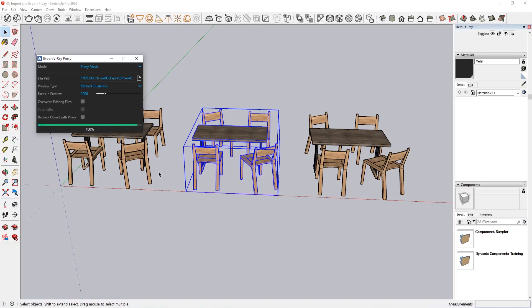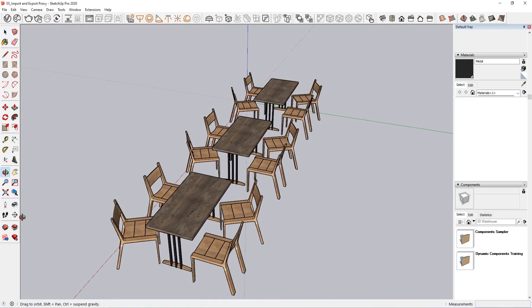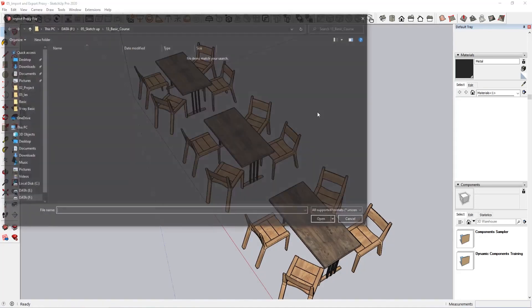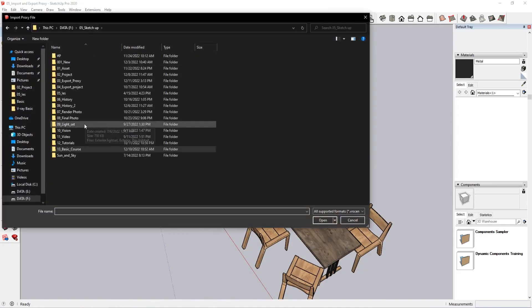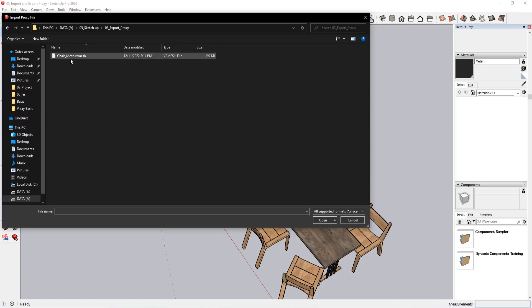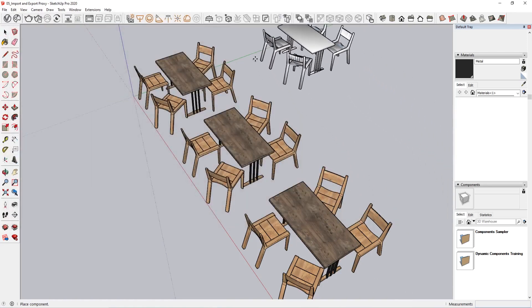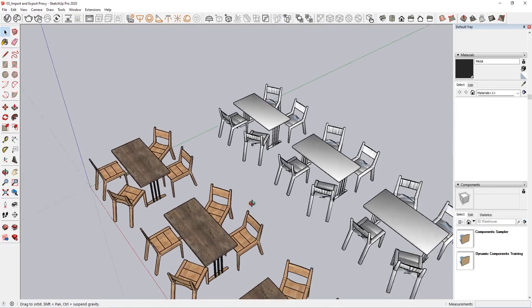So let's see the next step. If you want to see the next step, you can click the next step and you can see the next step.